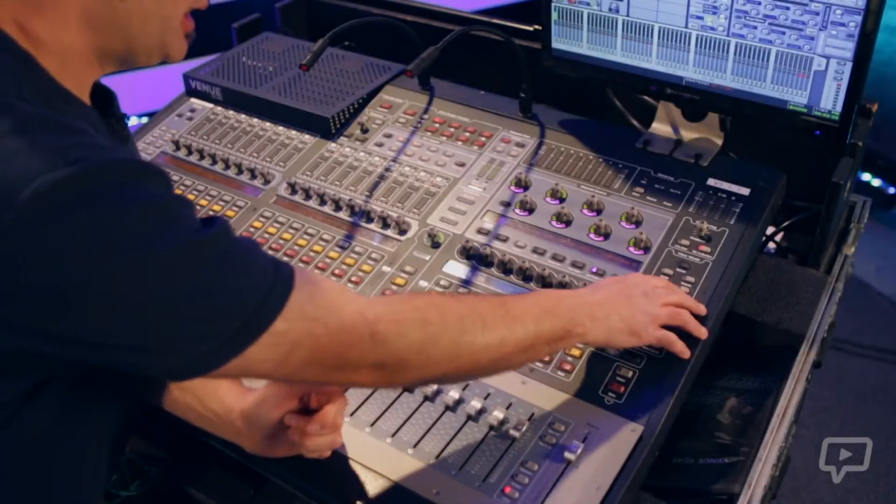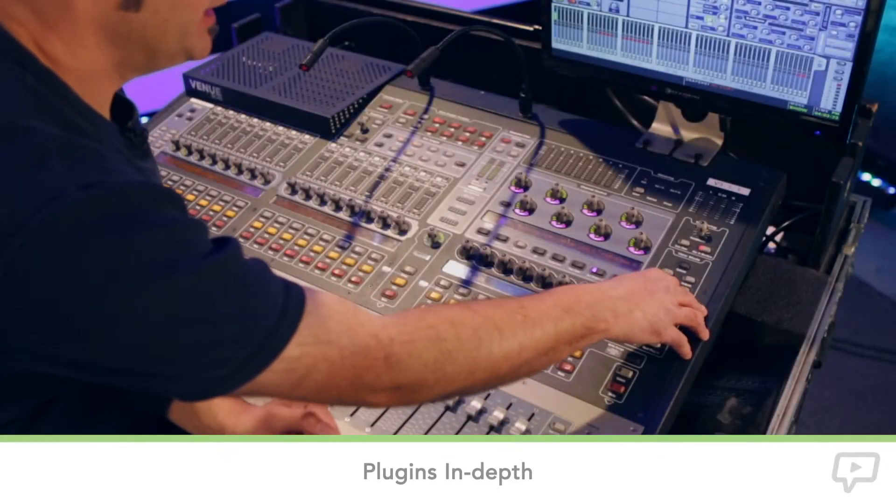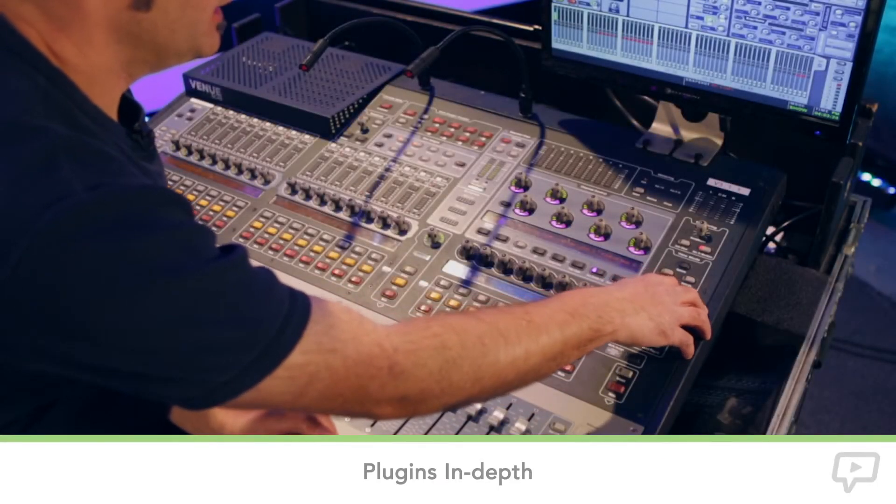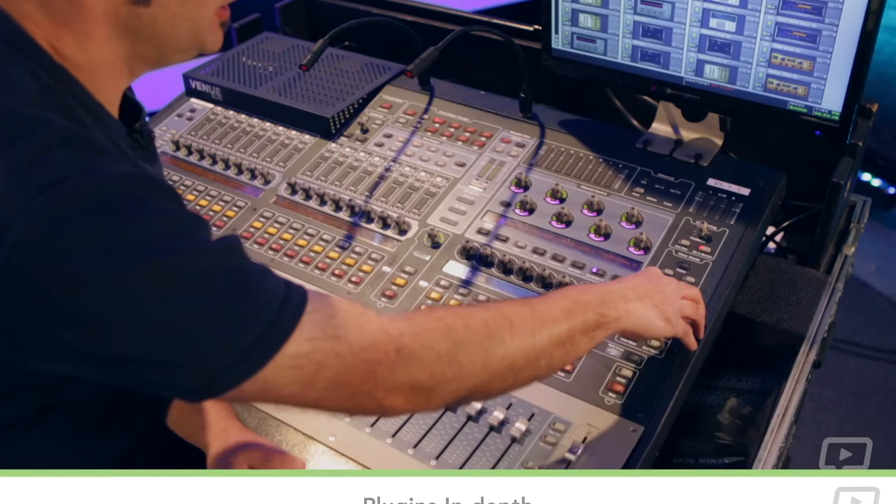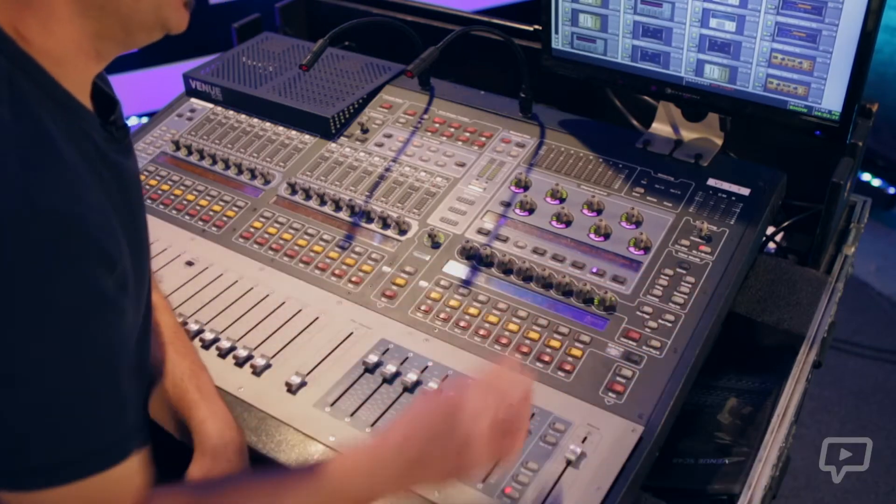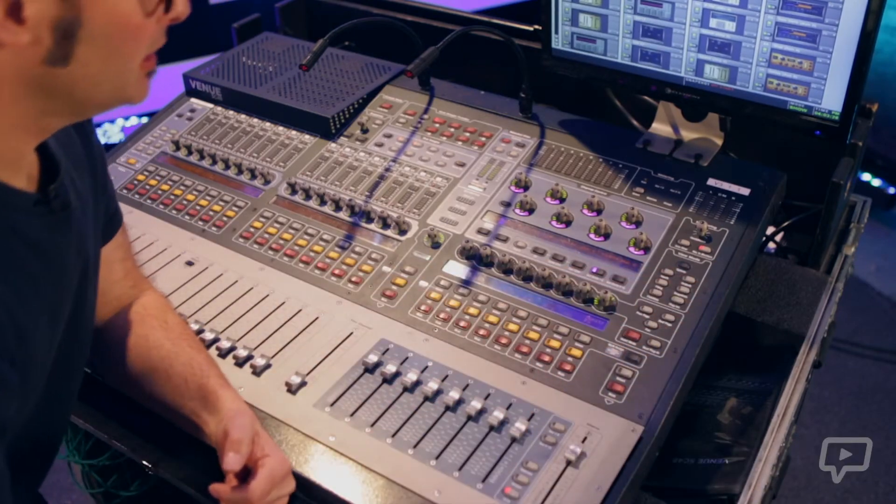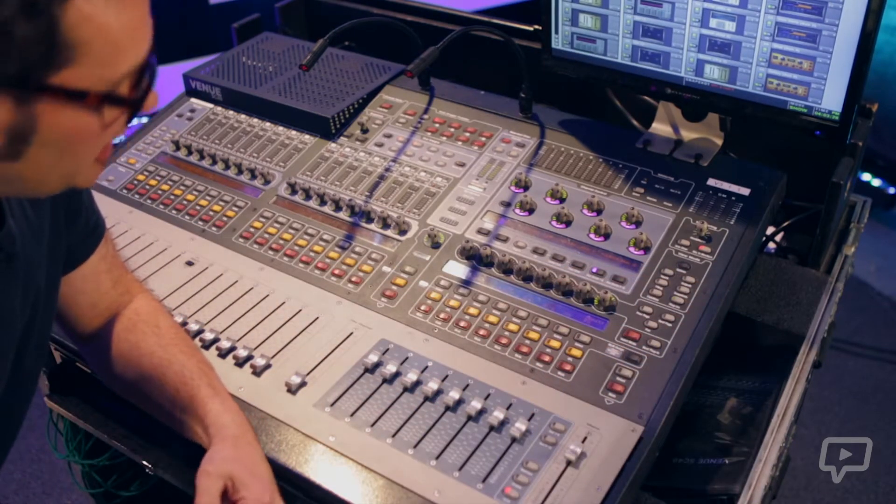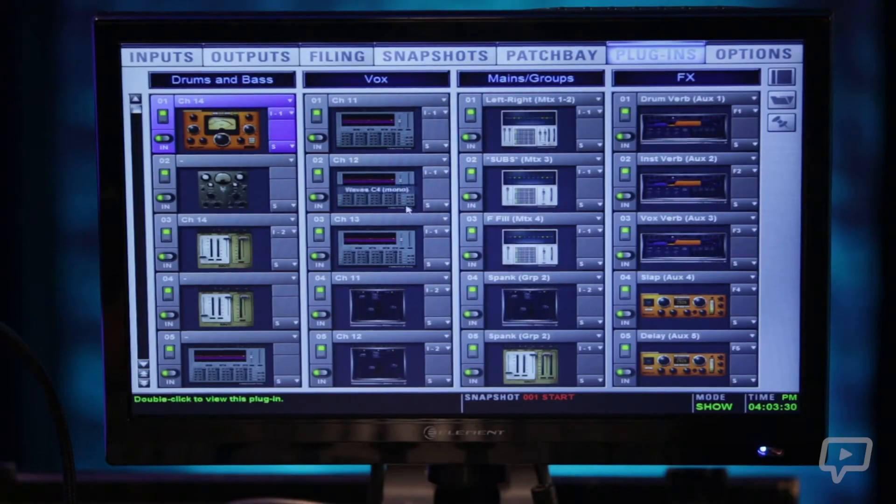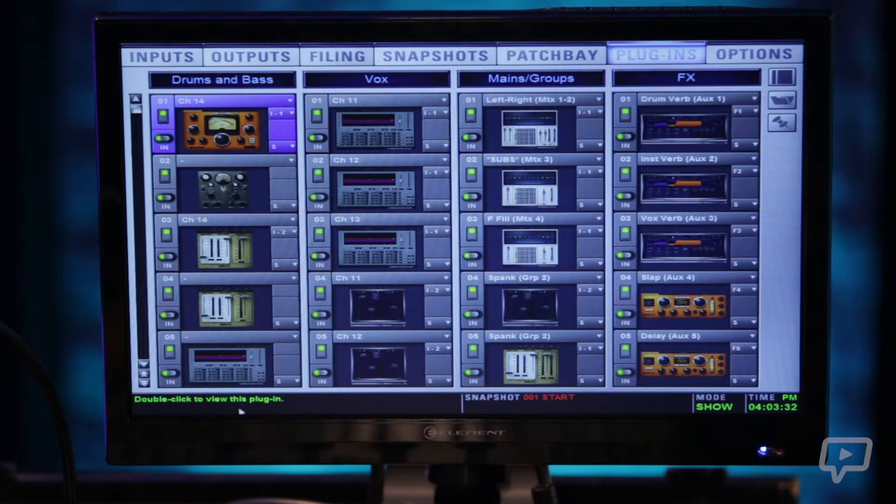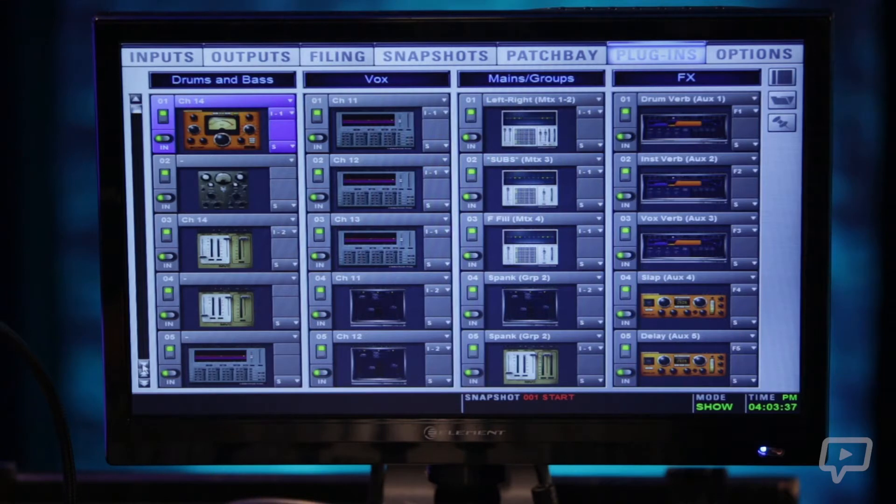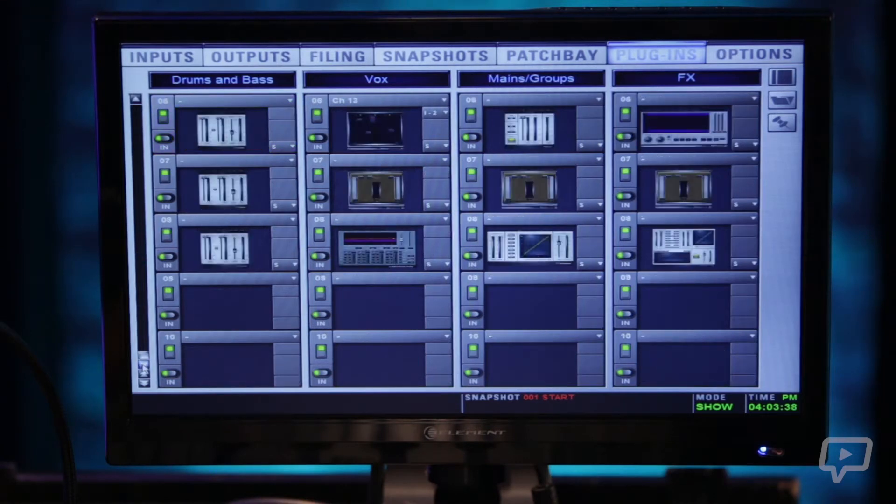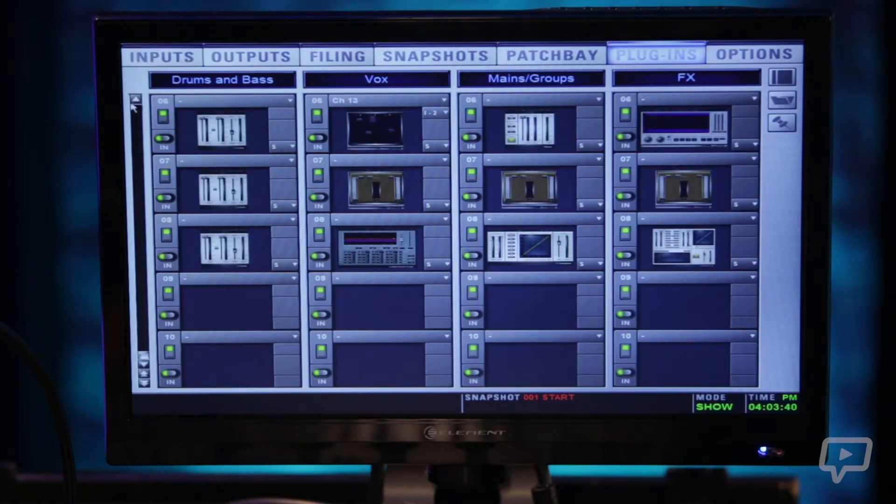I'm going to show you plugins quickly on the SC48 and how to get at them. You hit the plugins tab here on the menu page which pulls up our racks. On the SC48 you can currently do up to 40 plugins. There are four racks with 10 slots each.